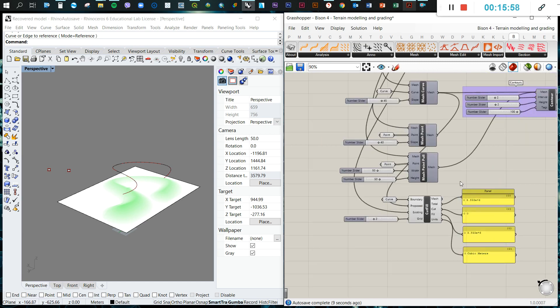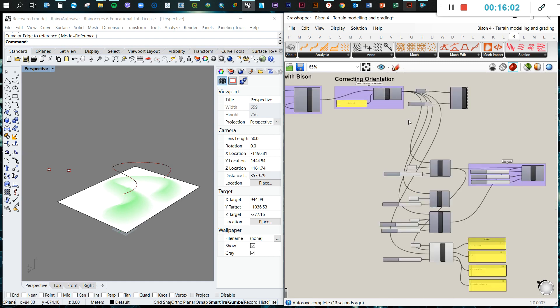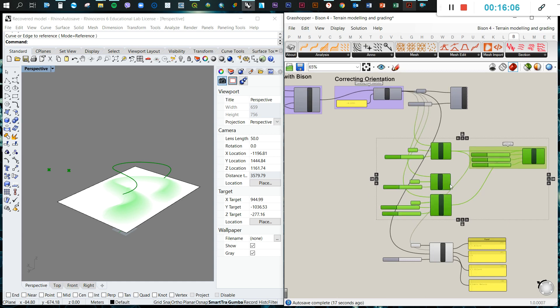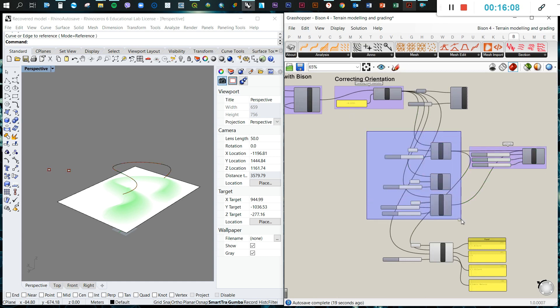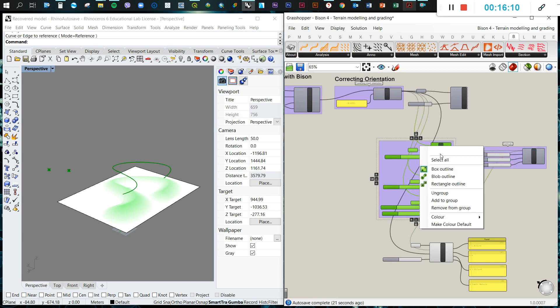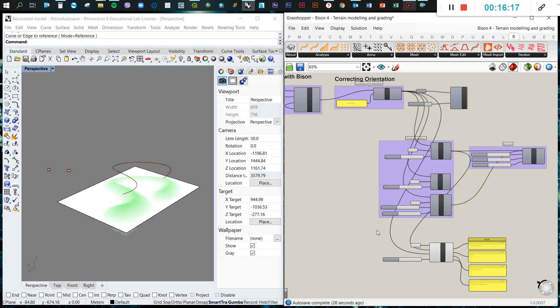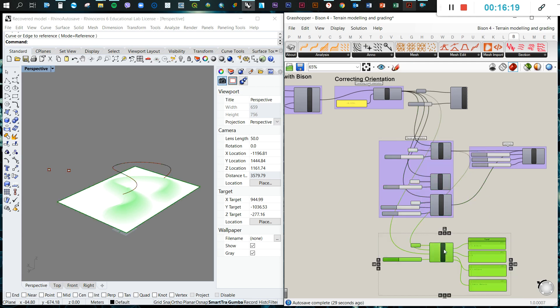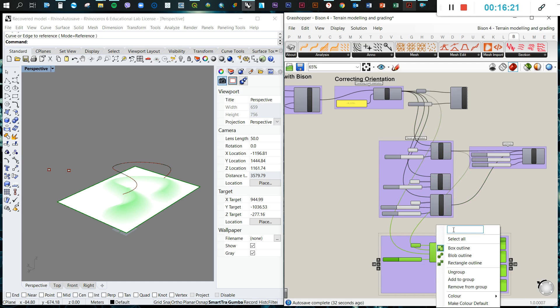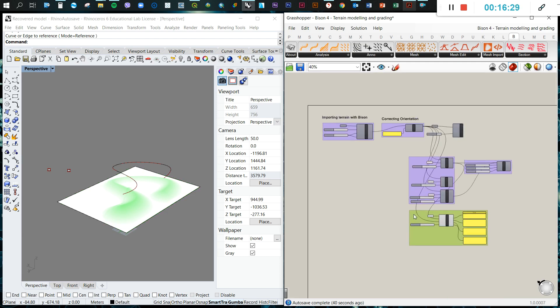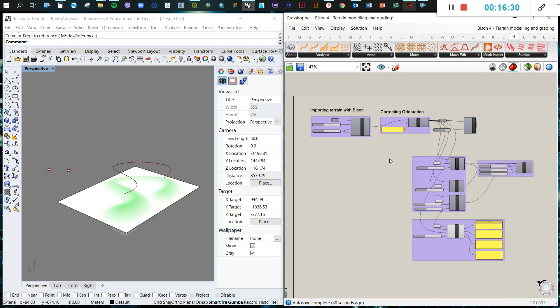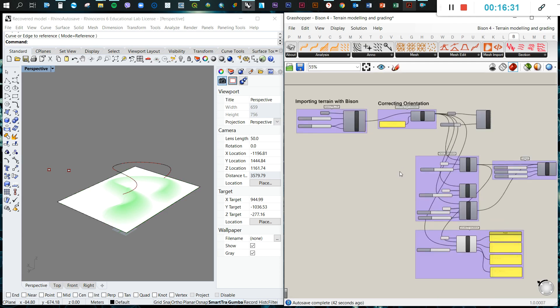This is another analysis we can do after generating and manipulating the terrain. So let's move down here and create a group and call it terrain manipulation. And here we can do this and call it cut and fill calculations. So that's basically our tutorial of the day. Thank you.